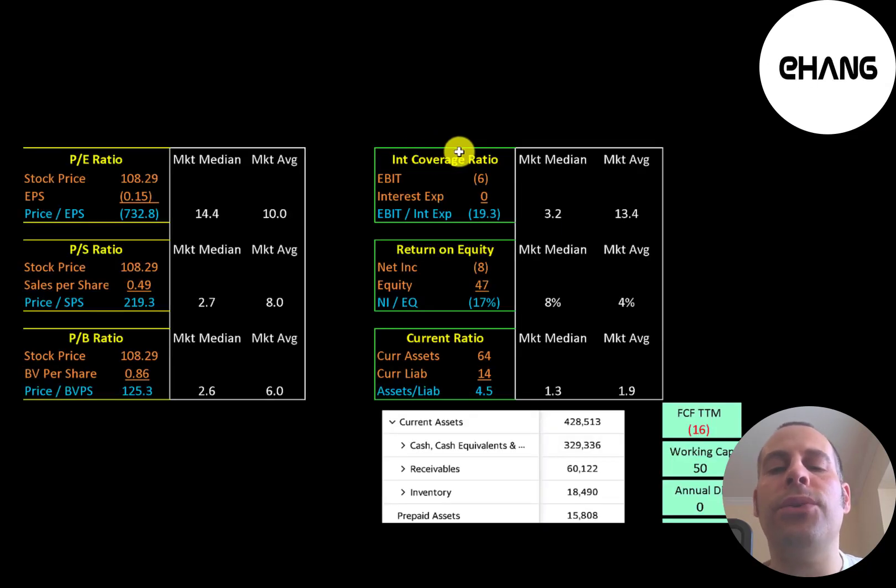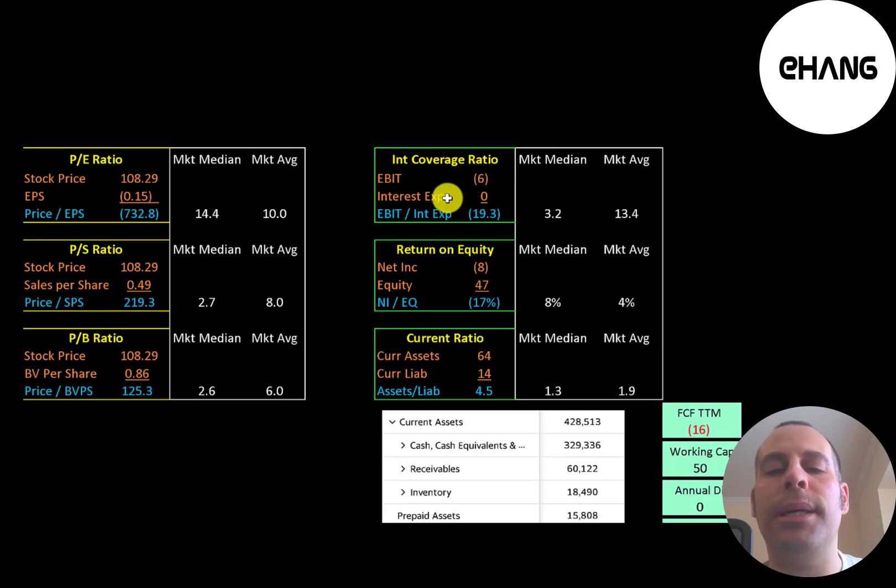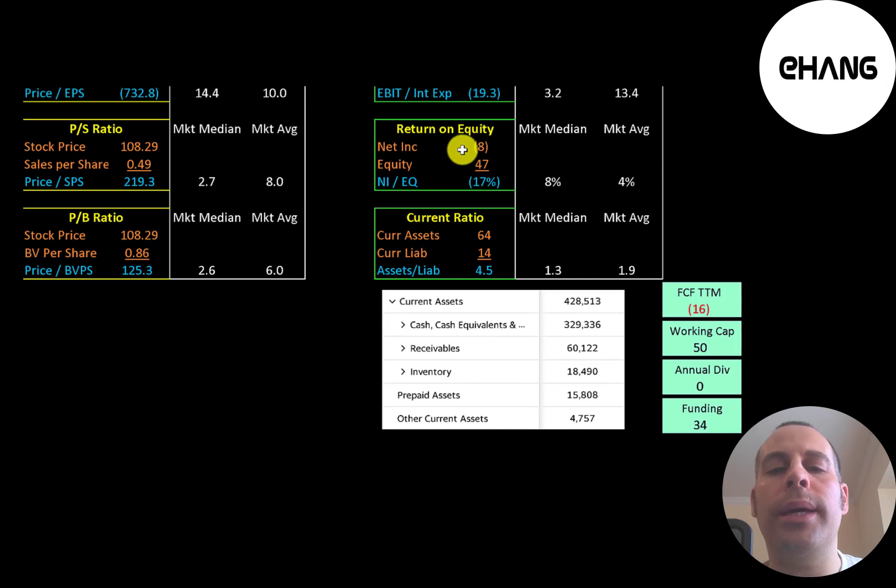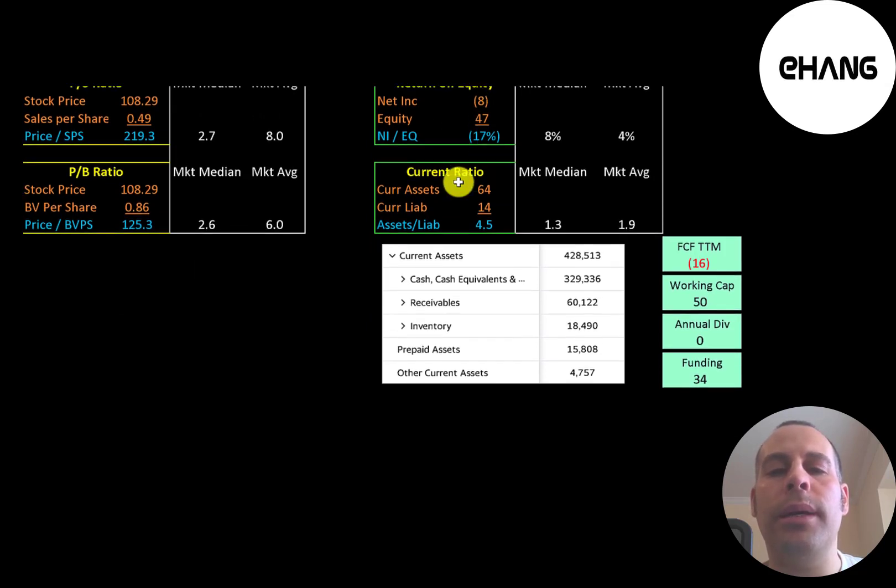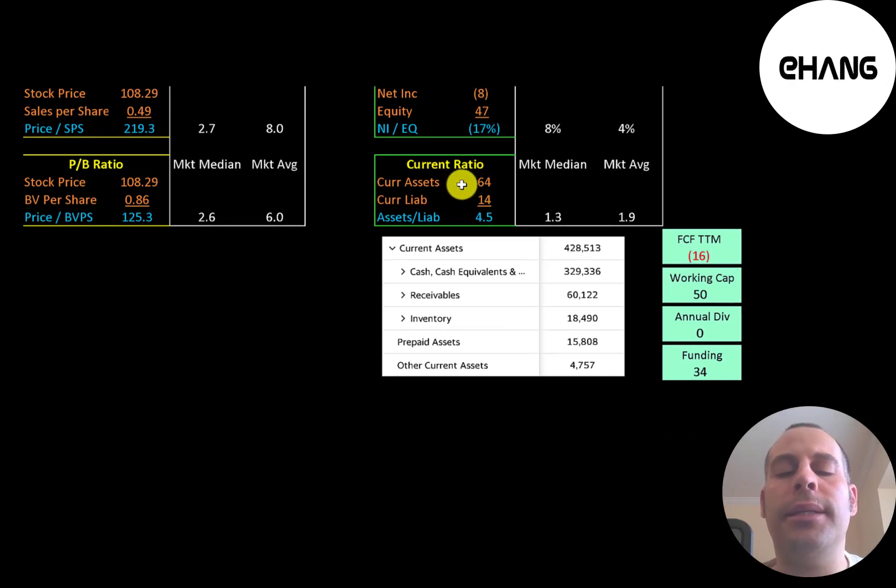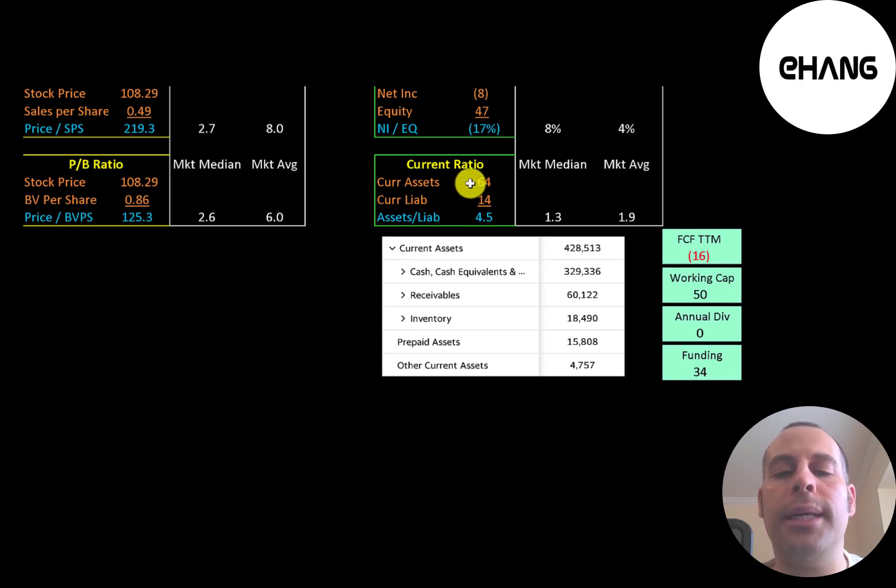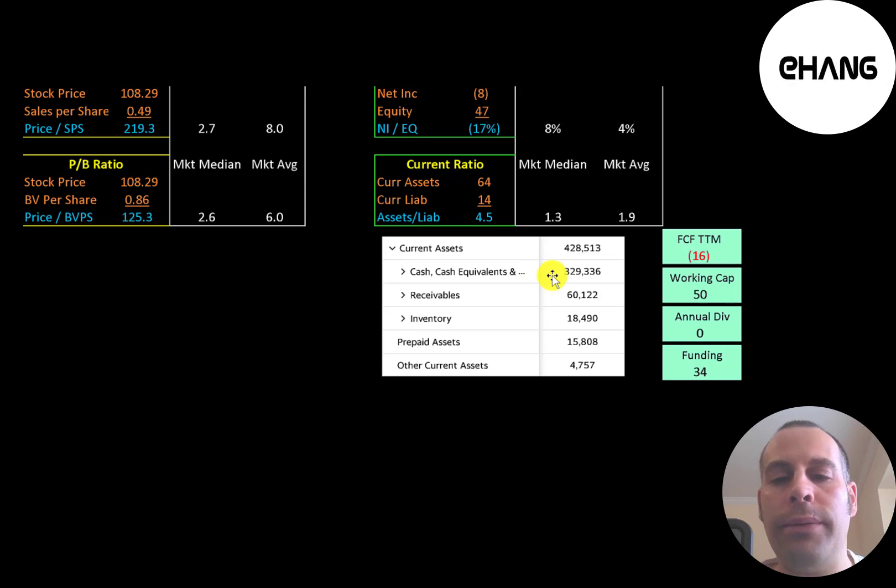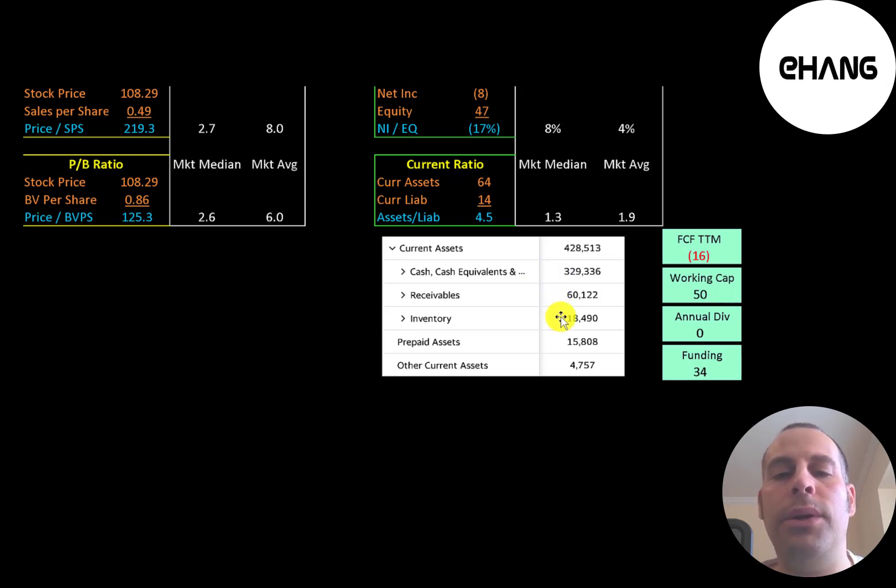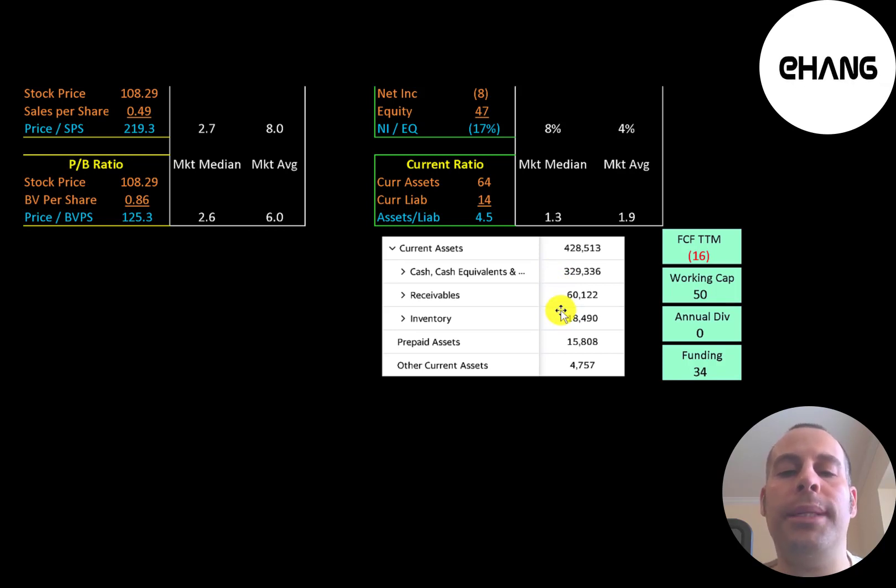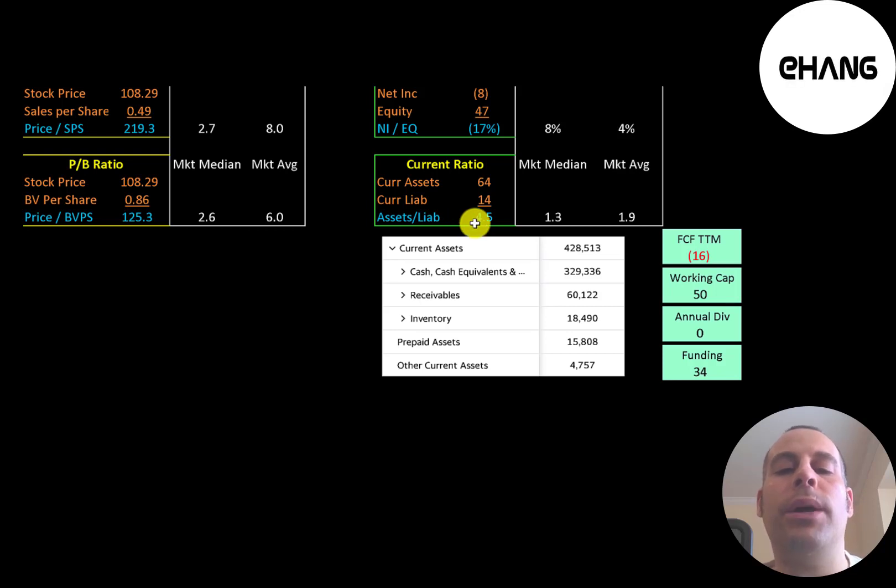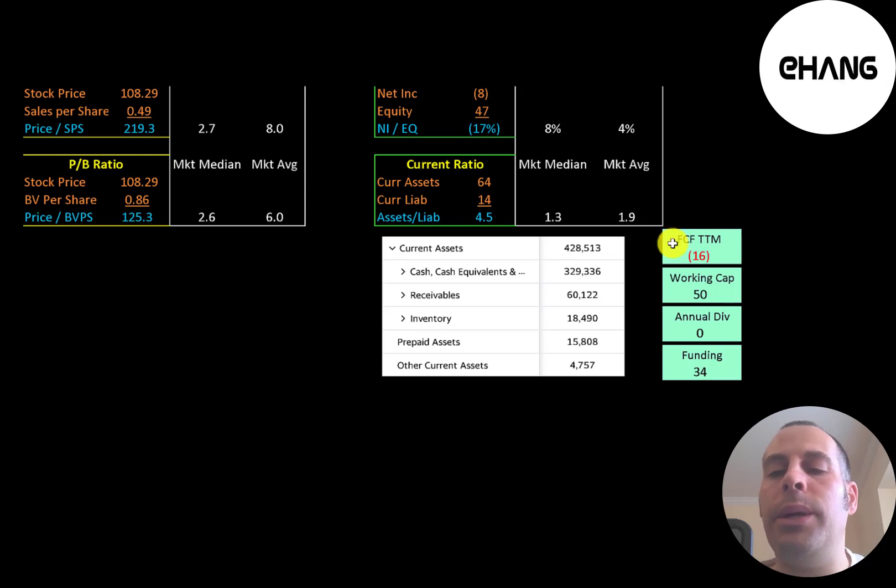Interest coverage ratio is EBIT over interest expense. They have negative EBIT, so they have negative interest coverage ratio. ROE is net income over equity. They have negative net income, so they have negative ROE. Current ratio is current assets over current liabilities. They can easily cover their current liabilities with their current assets. Their current assets are 329 million yuan of cash, 60 million of receivables, and 18 million of inventory. So usually companies like this, startups that are trying to grow their business, tend to have really high current ratios because they're going through so much cash to run their business.